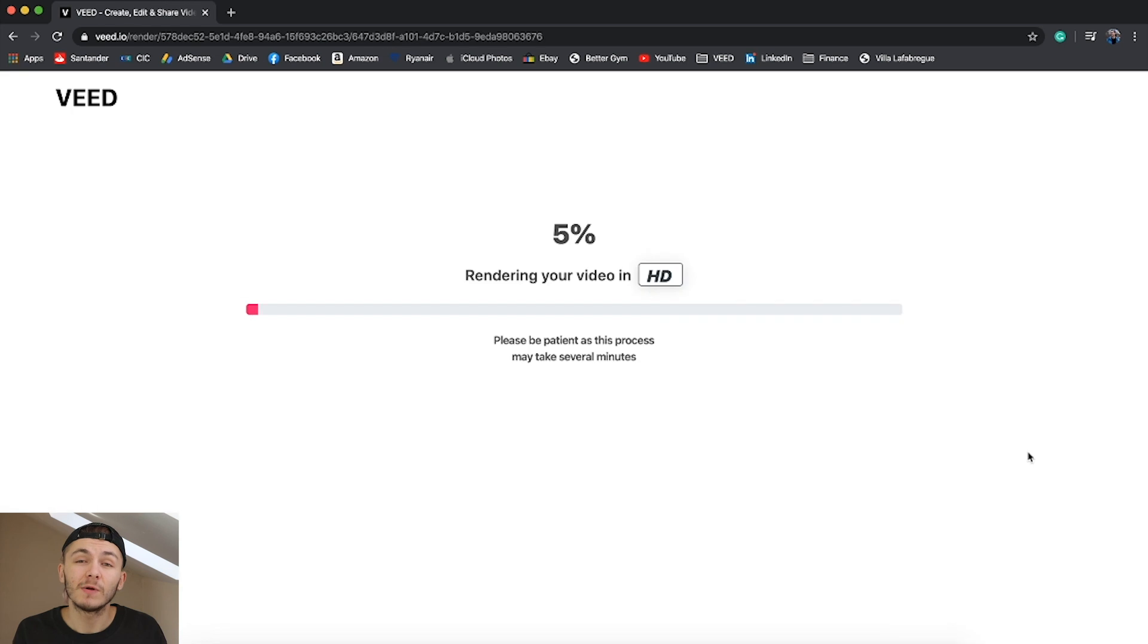And then if I click on download my video is then going to start rendering, and then once it's finished rendering I can download it in HD. And that is how you automatically add subtitles to your videos using veed.io.